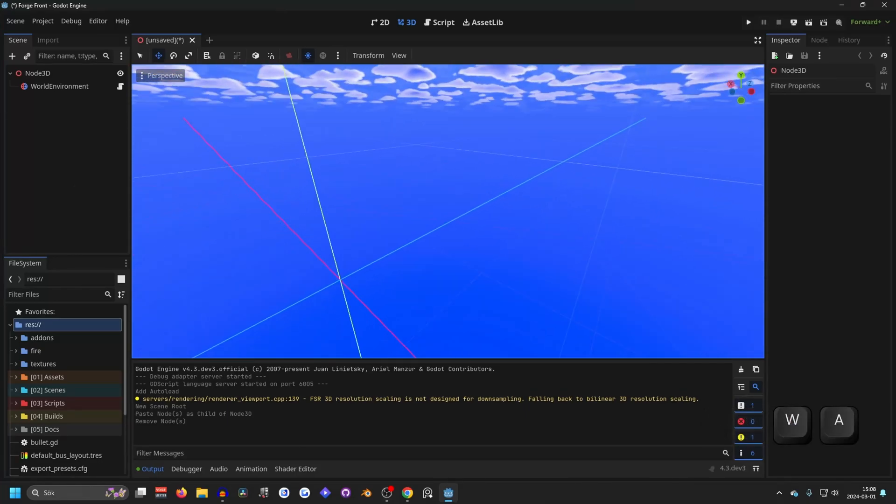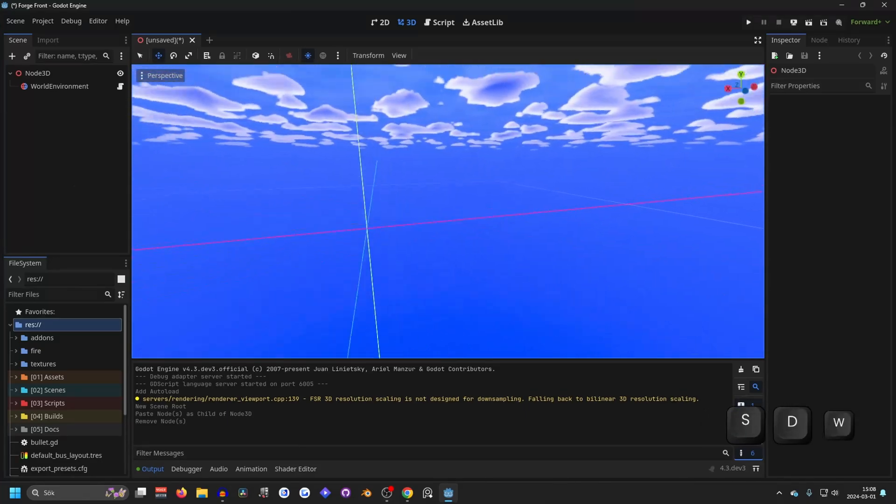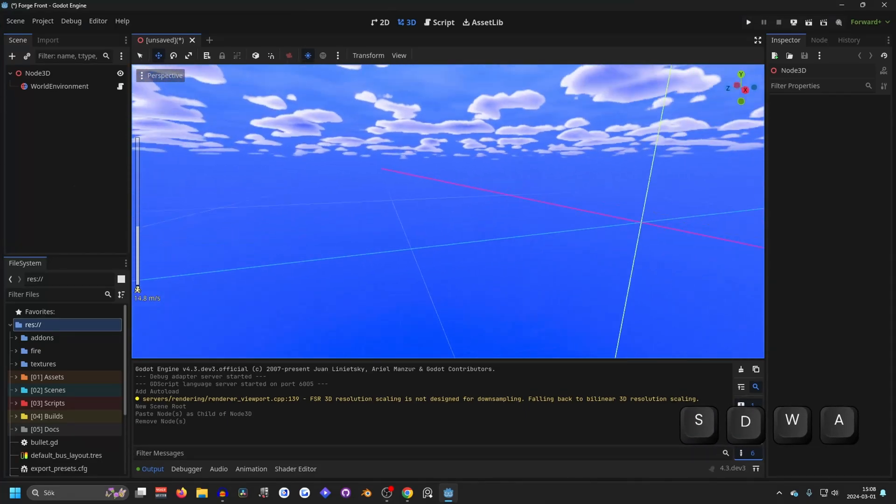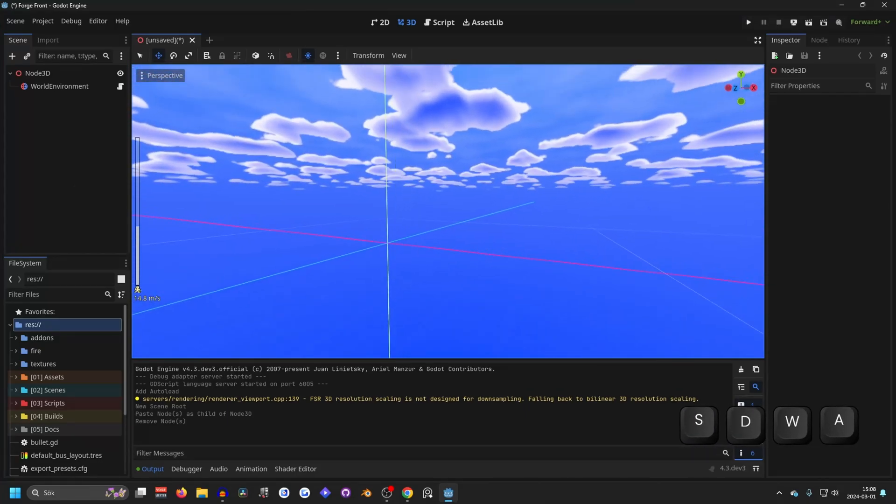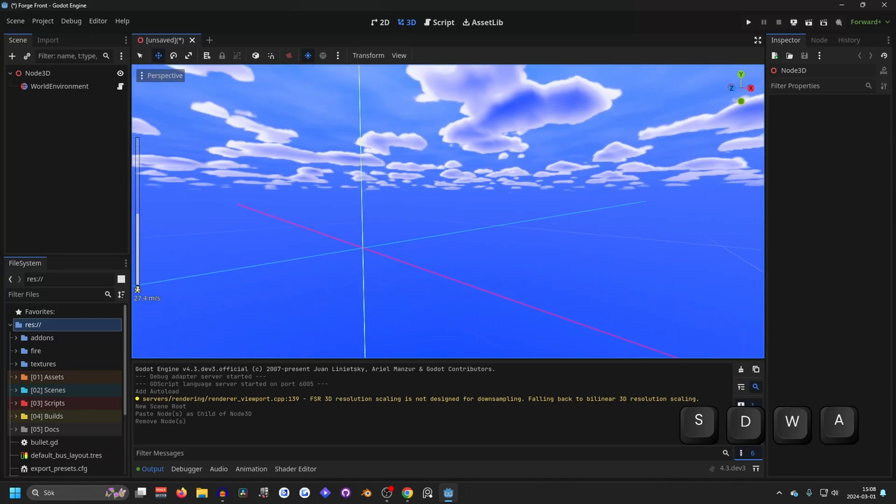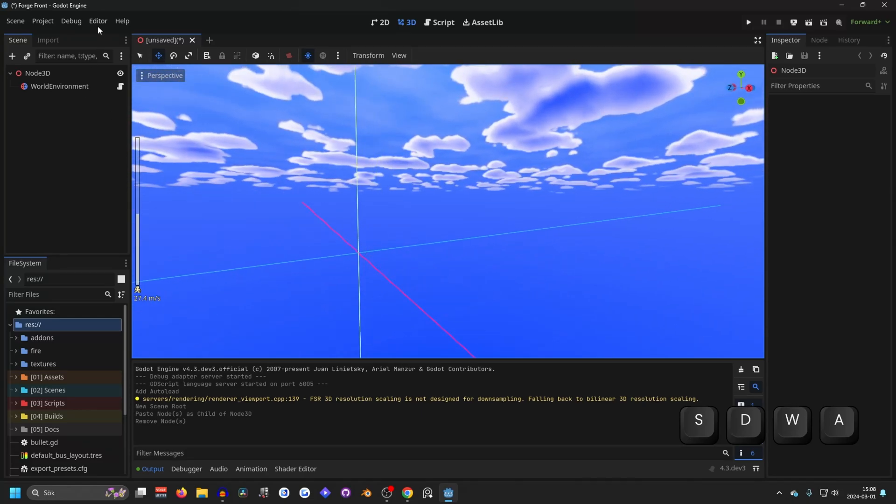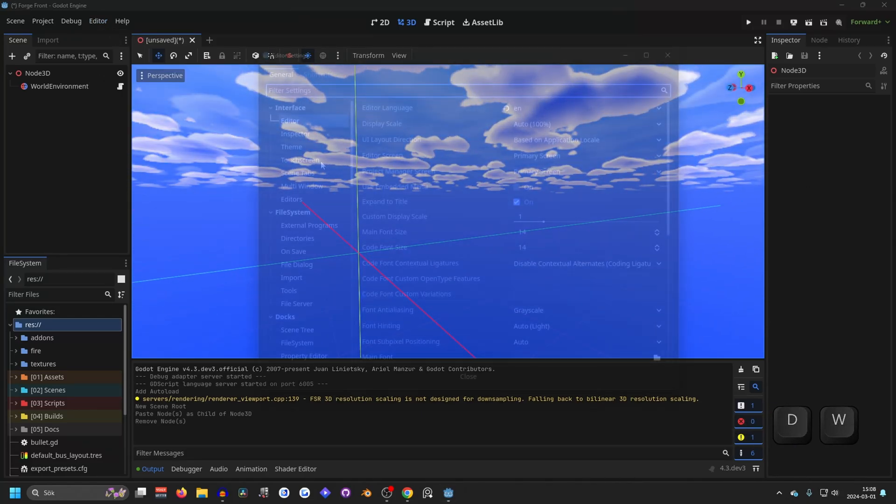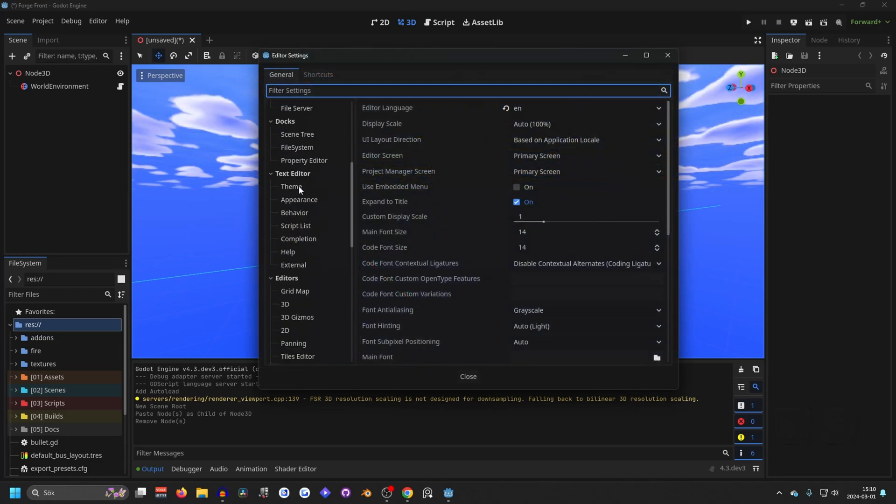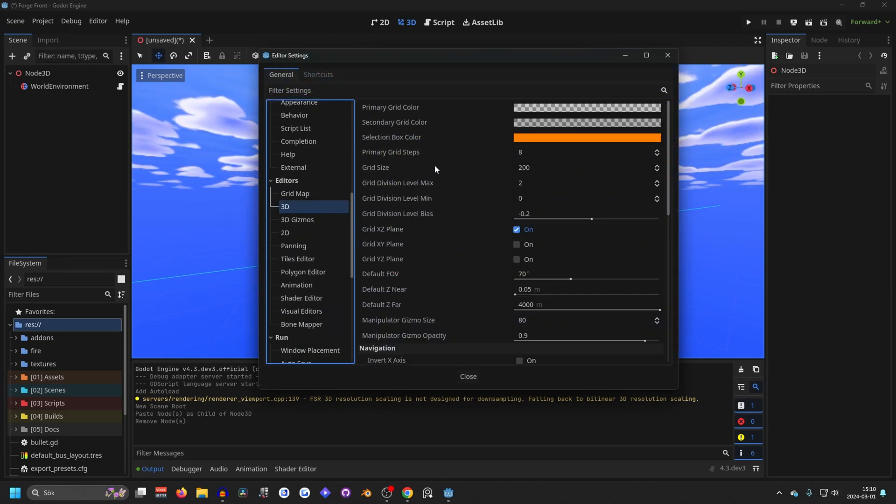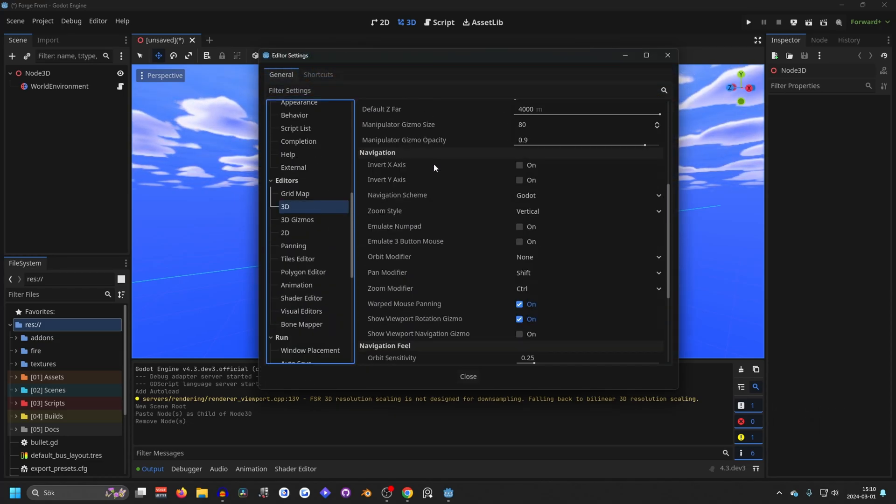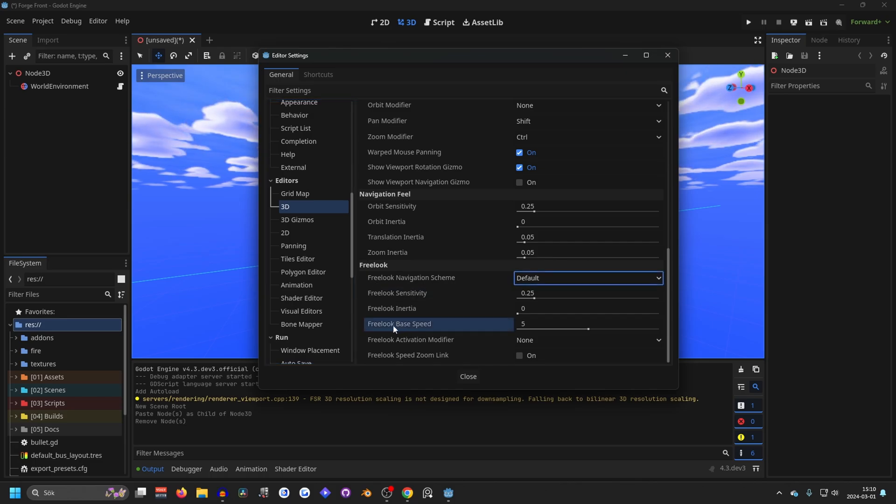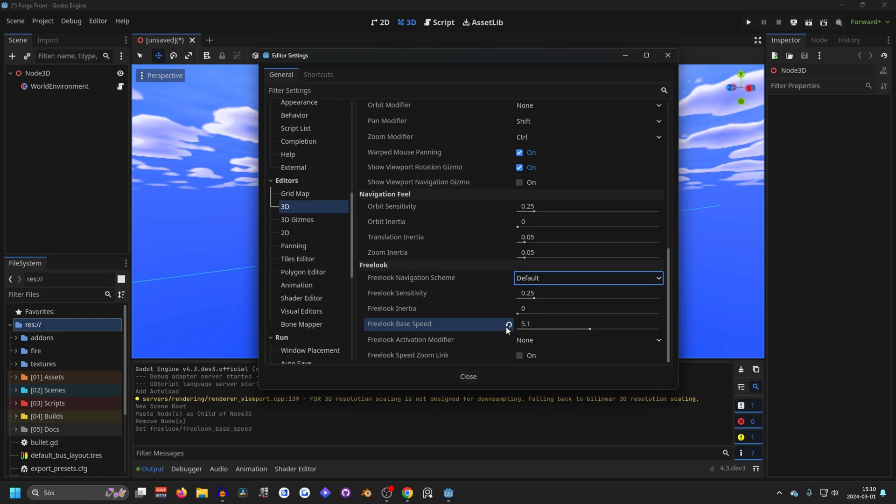If you want to, I wouldn't suggest it since you can just scroll your mouse wheel while in free look and change the speed. But if you really want to, you can go into the editor and editor settings and find 3D. Scroll down till you find free look and you will see free look base speed, and increasing this will make your base speed be faster.